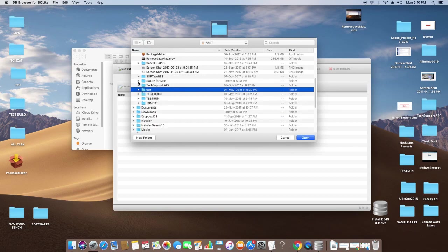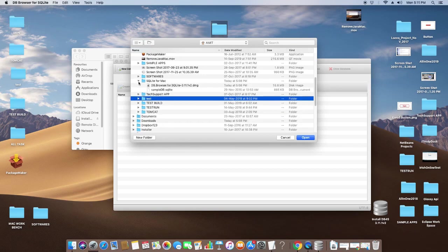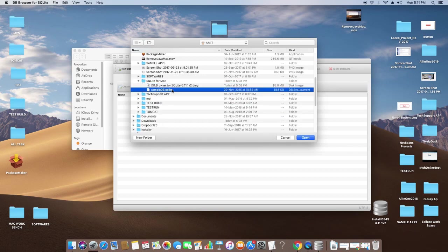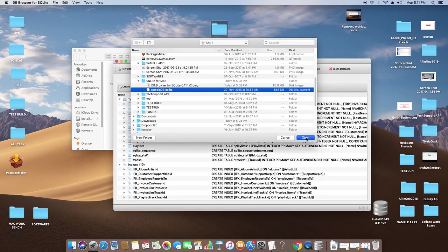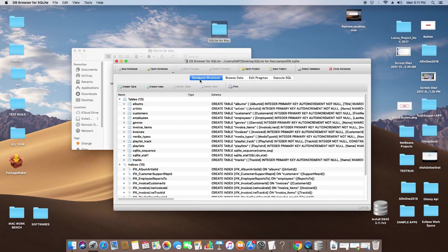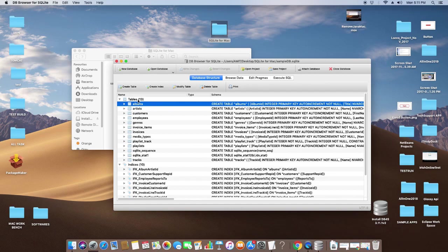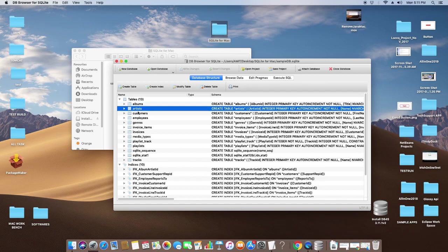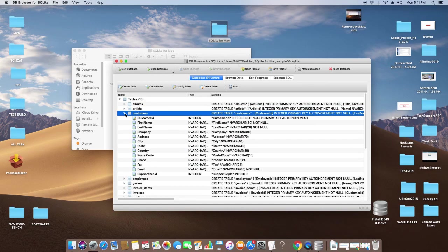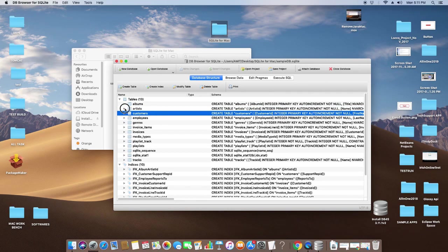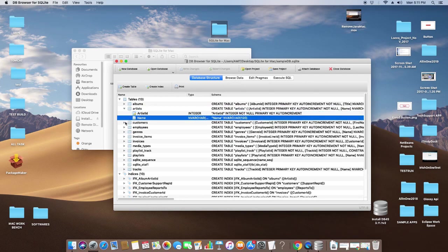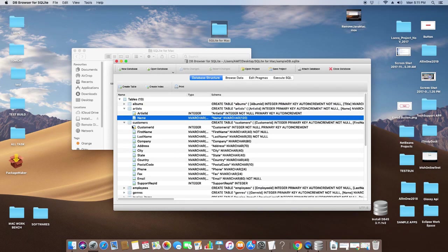I found this one. Click here on the Open button. Now you can see in the Database Structure tab all the tables which are present in the SQLite file are loaded here. By clicking on these arrows, you can expand the tree and see the column names.